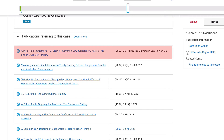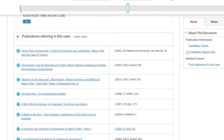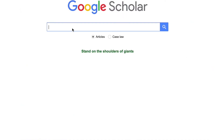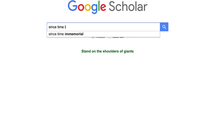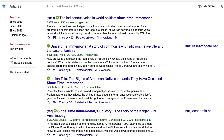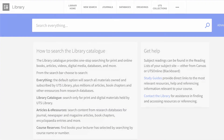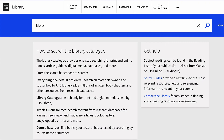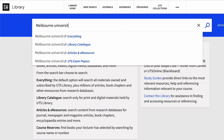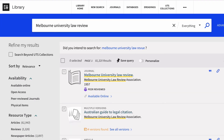If the full text of an article is not available, try searching the article title using Google Scholar from the library website. If the full text is still not available, try searching the journal title using the library catalogue.